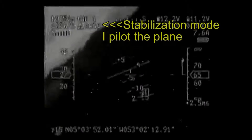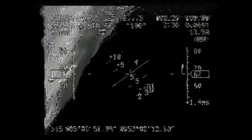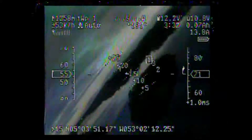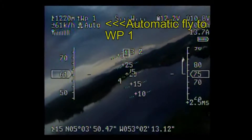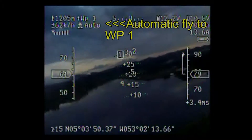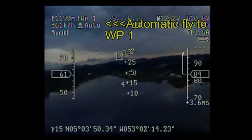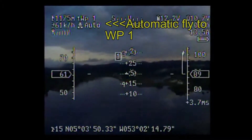I am in stabilization mode. Then I switch to automatic mode — you can see 'auto' on screen — and then the plane turns automatically to waypoint 1.